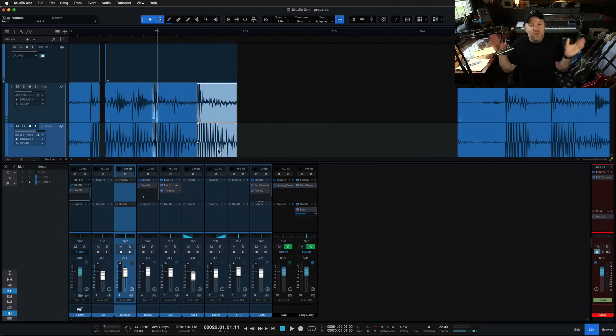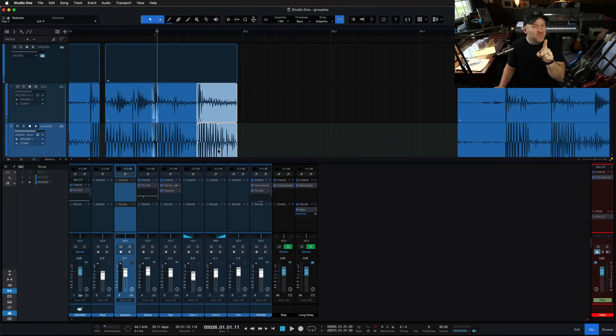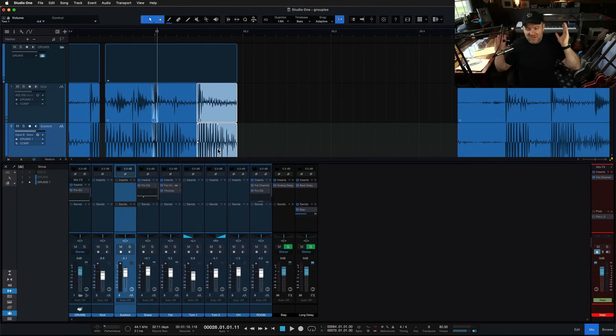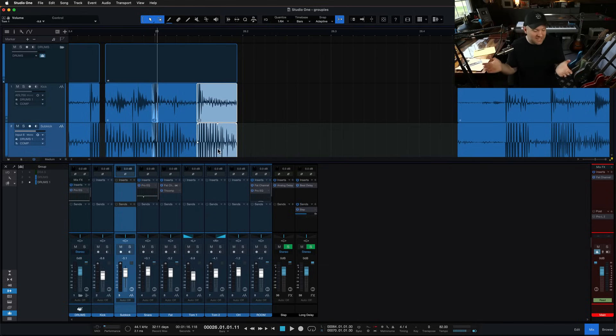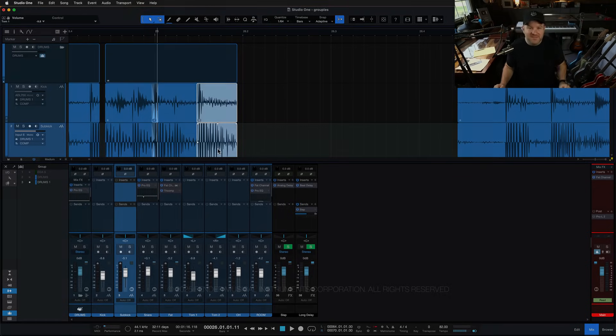But anyway, that is how you group and edit things together inside of Studio One. Hope that was helpful. I bet you learned something from this video because I learned something from this video, which is I've been using Studio One for what, a decade now? And I still learn new things. That's glorious. Thanks for watching. See ya.